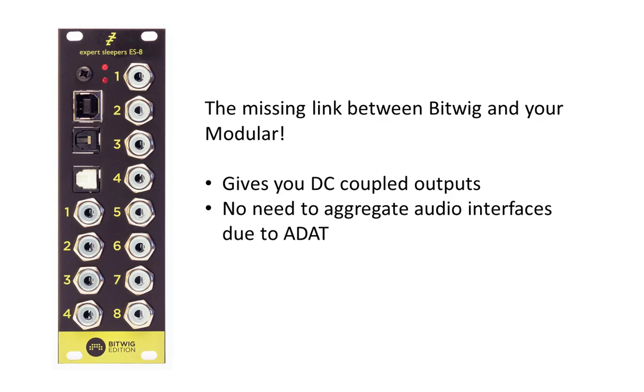You need an audio interface that is DC coupled, and only a few of the audio interfaces on the market, actually I think only the MOTU ones, have DC coupled output. Also, with other solutions normally you have a separate audio interface, so the module is separate and you have your other audio interface.